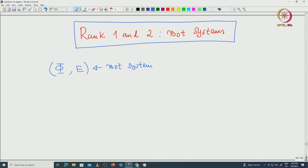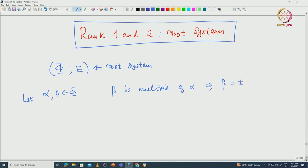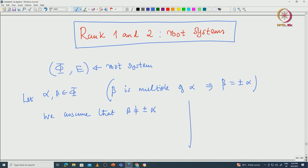We fix phi to be a root system inside E. We take alpha and beta inside phi. If beta is a multiple of alpha then we know that beta should be either plus or minus alpha. Because of this we assume that beta is not a multiple of alpha. If all elements of phi must be multiples of each other, then using the axioms of phi we must have phi equal to {+α, -α} and nothing else.